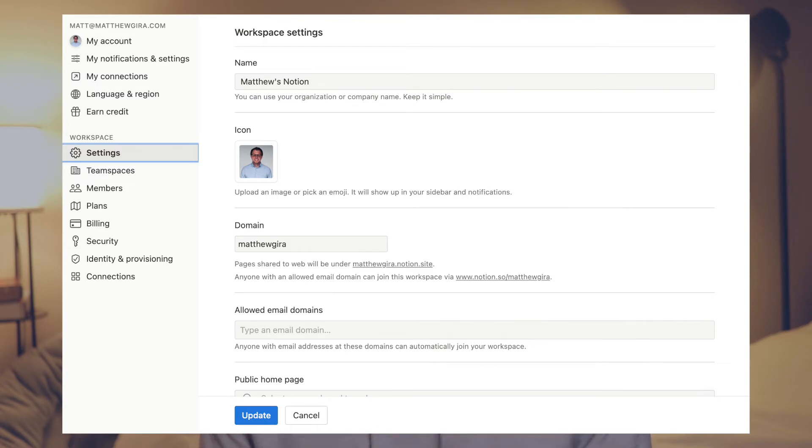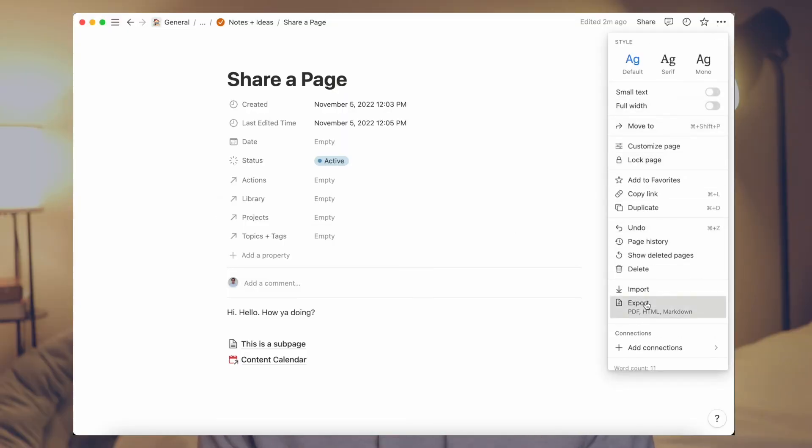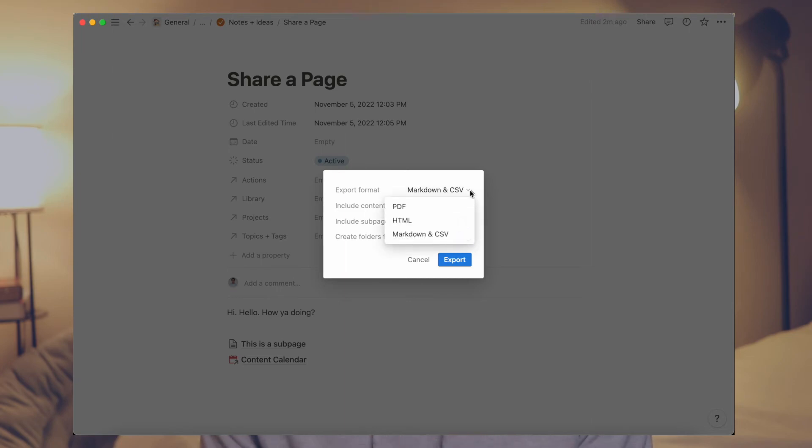In settings, you can create a custom domain such as mattgyra.notion.site. You can set up allowed domains where if someone with a particular email domain signs up to your workspace, they're automatically added as a member. You can set a public homepage, and if you ever want information out of Notion, you can export content into Markdown and CSV, HTML, or into a PDF if on enterprise. If you need to export a single page as a PDF, you can do that by going to the upper right-hand corner, clicking on the three dots, and selecting export — you don't need the enterprise plan for a single page PDF.